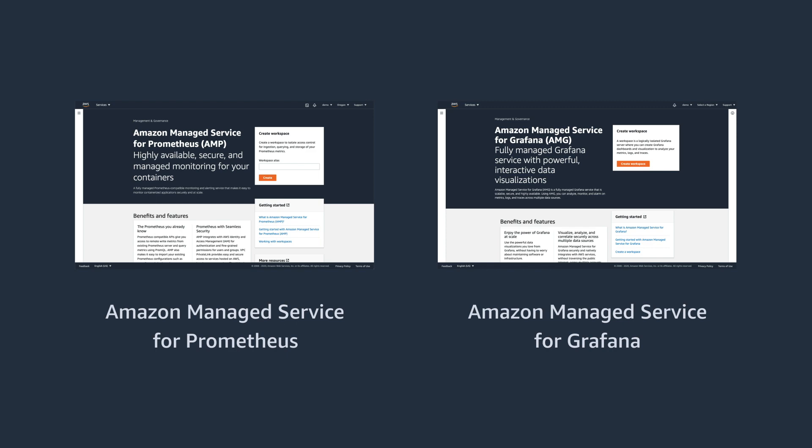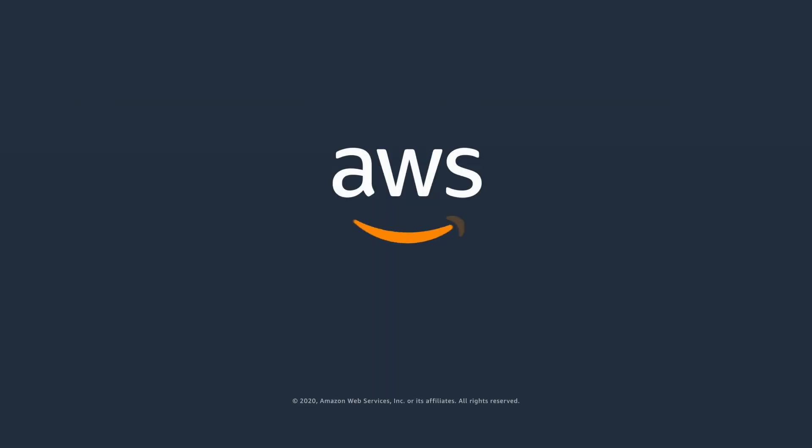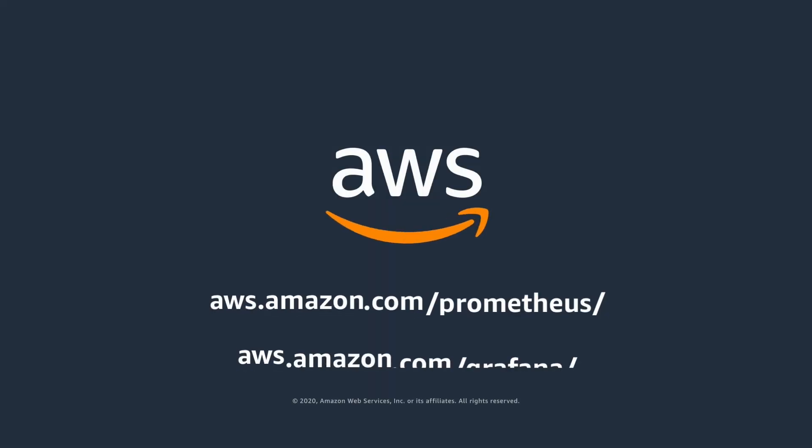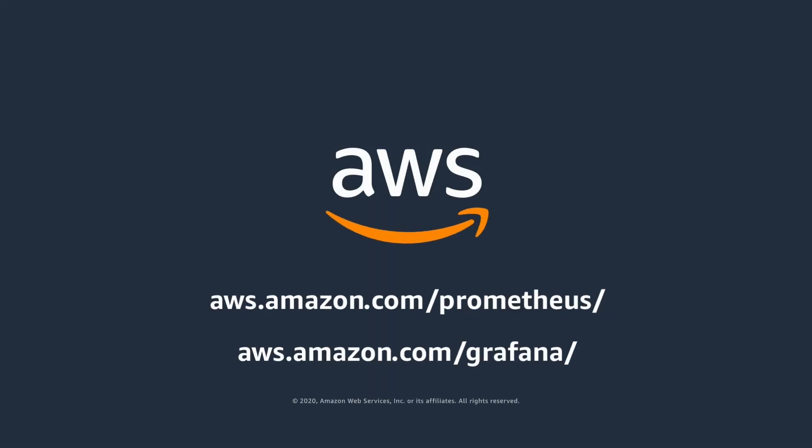For additional information on how to use Amazon Managed Service for Prometheus and Amazon Managed Service for Grafana, please refer to our website and the AWS documentation.